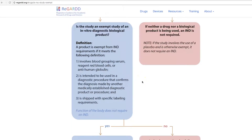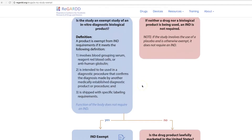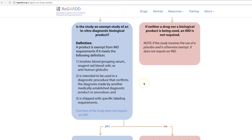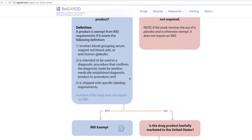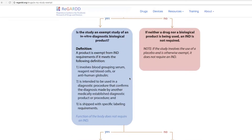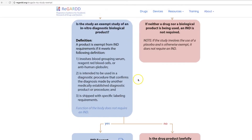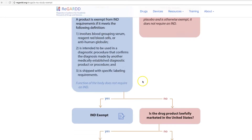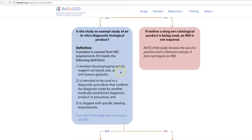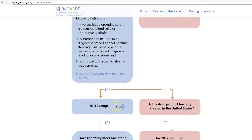The next box asks: is the study an exempt study of an in vitro diagnostic biologic product? Meaning, you're going to use this product to make a diagnosis. A product is exempt from IND requirements if it meets the definitions for an in vitro diagnostic biologic product. If the answer is yes and you met the exemption criteria for the in vitro diagnostic biologic, then you can consider your study exempt from IND requirements.